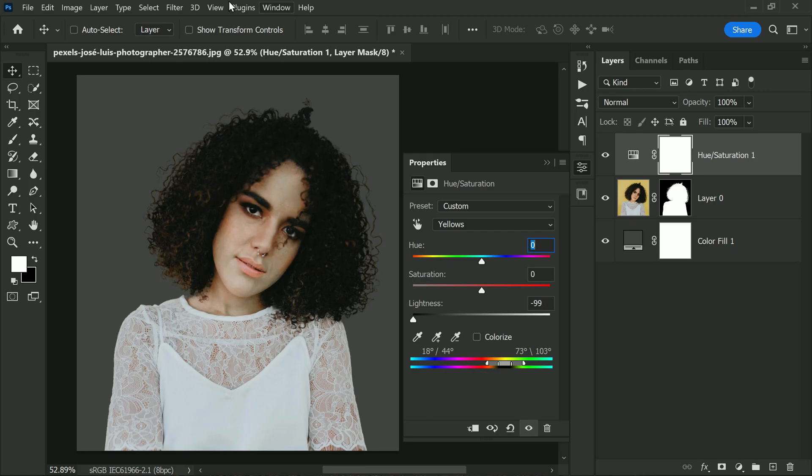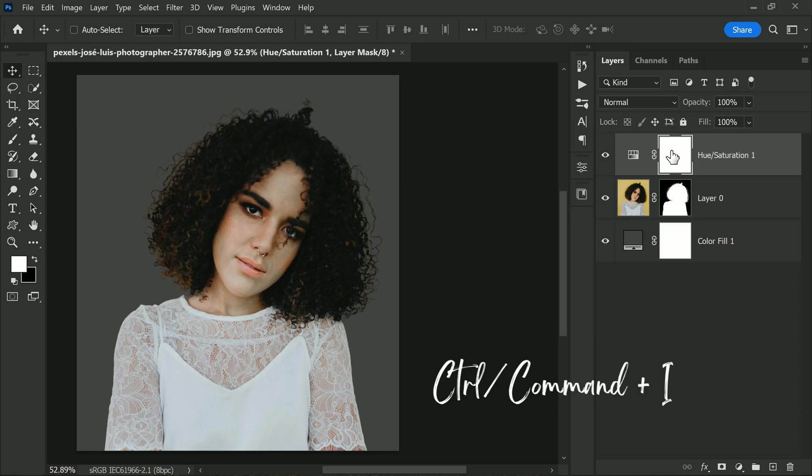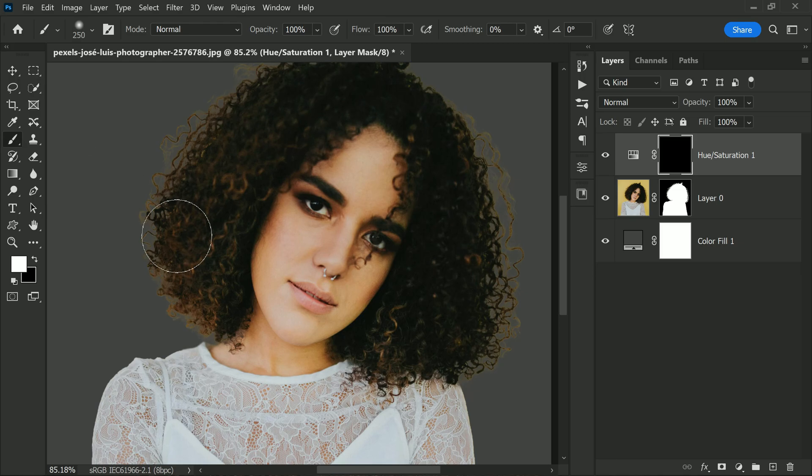Next, select the layer mask of the hue and saturation adjustment layer and invert it by pressing Ctrl or Command plus I. Then take a soft round brush and paint with white color on the edges of the hair.